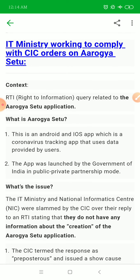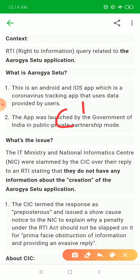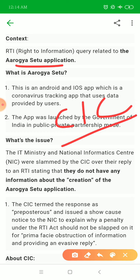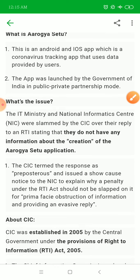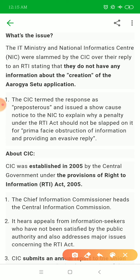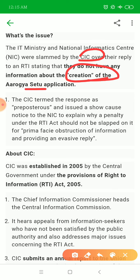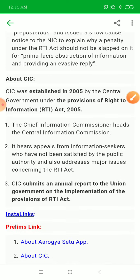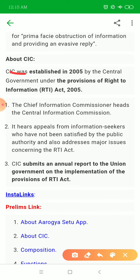This is about the IT Ministry working to comply with CIC orders on the Aarogya Setu app. The CIC is the Chief Information Commissioner. The Aarogya Setu app — available on Android and iOS — was launched as a public-private partnership between the IT Ministry and NIC to track COVID symptoms. An RTI was filed asking about the creation of Aarogya Setu, but they did not have the required information, which is why CIC got involved.